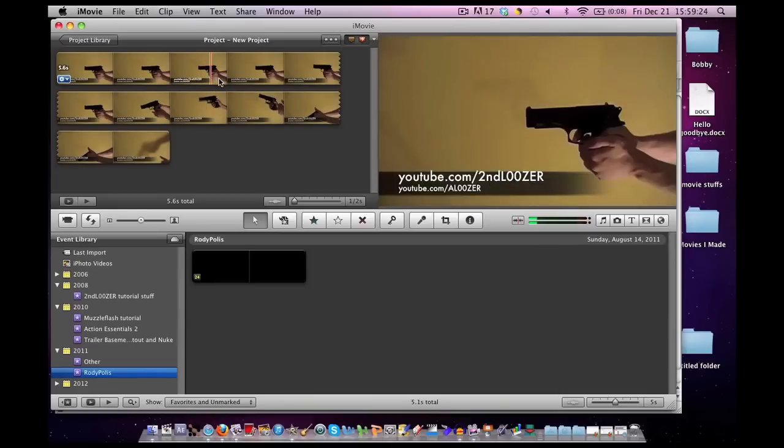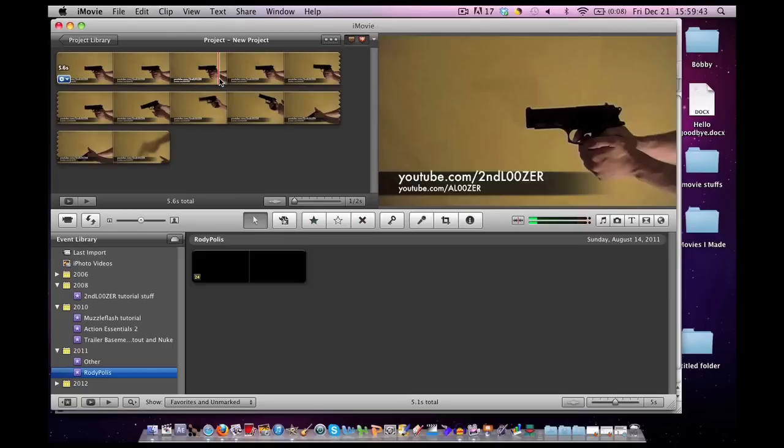Hello and welcome to another iMovie muzzle flash tutorial. Yesterday I talked about the action pack from roadiepolis.com. The day before that we talked about Action Essentials 2, and the day before that we talked about Photoshop. We even mentioned a few other techniques to make muzzle flashes in iMovie.